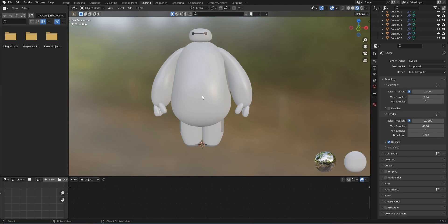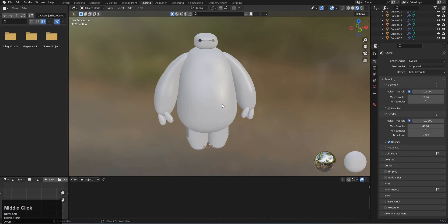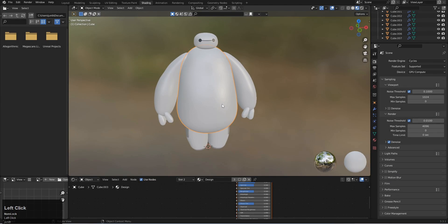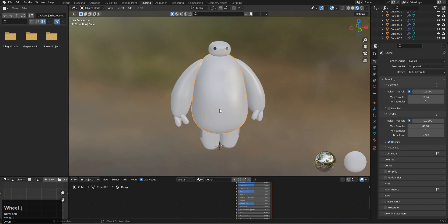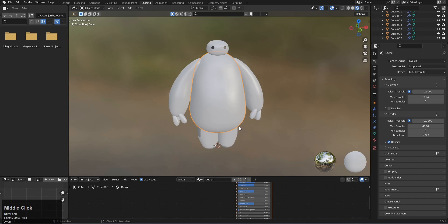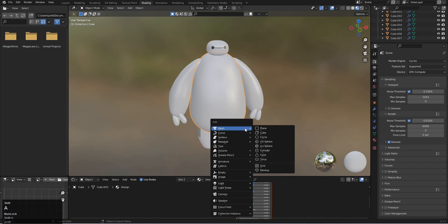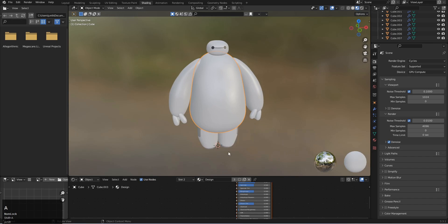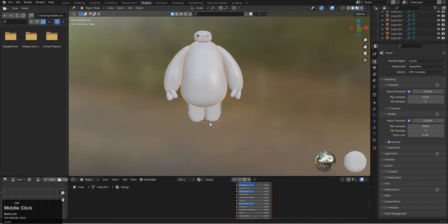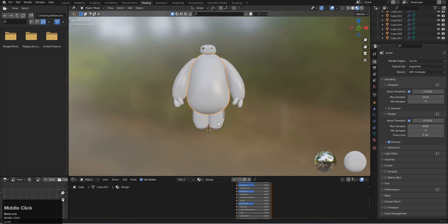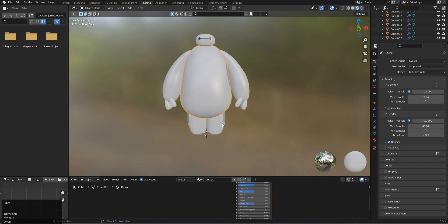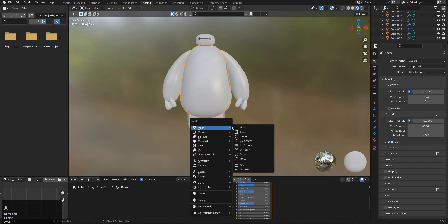Welcome, it's Lecture 5 where we will be rendering our character. Before ending I want to add a stage to make it look better.